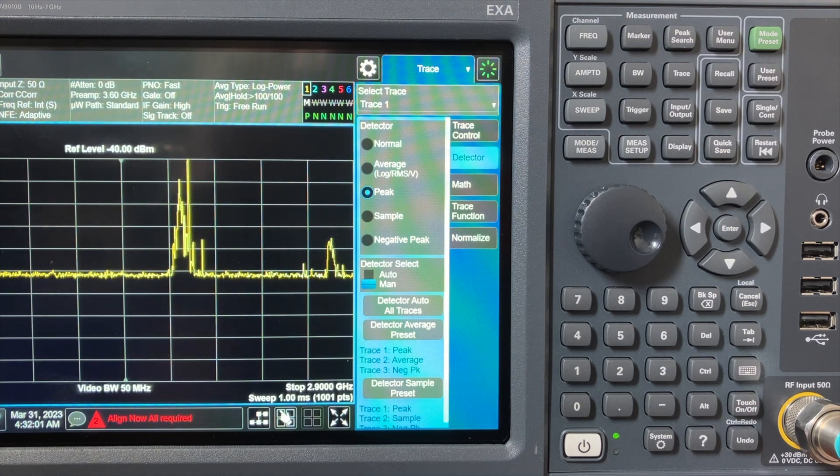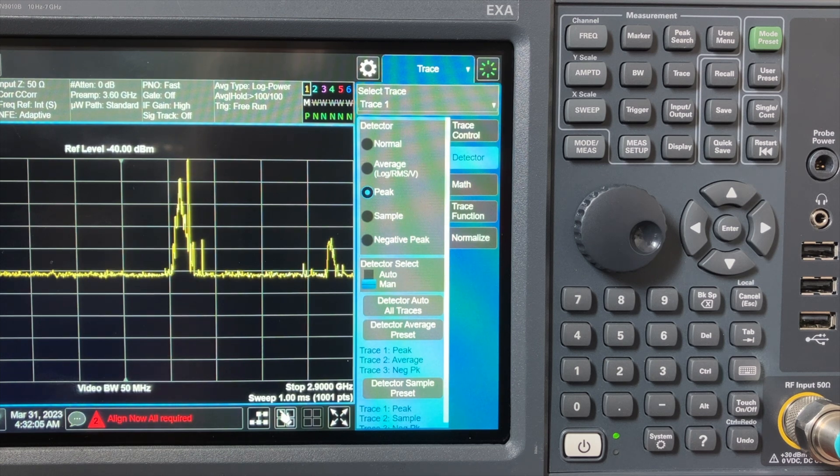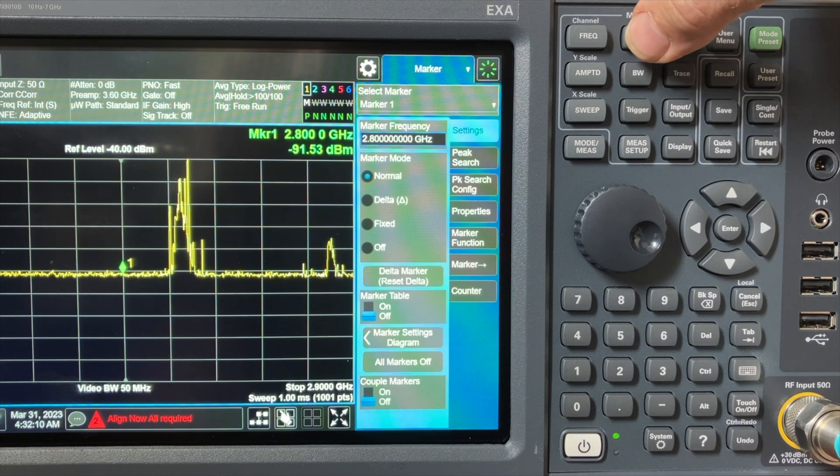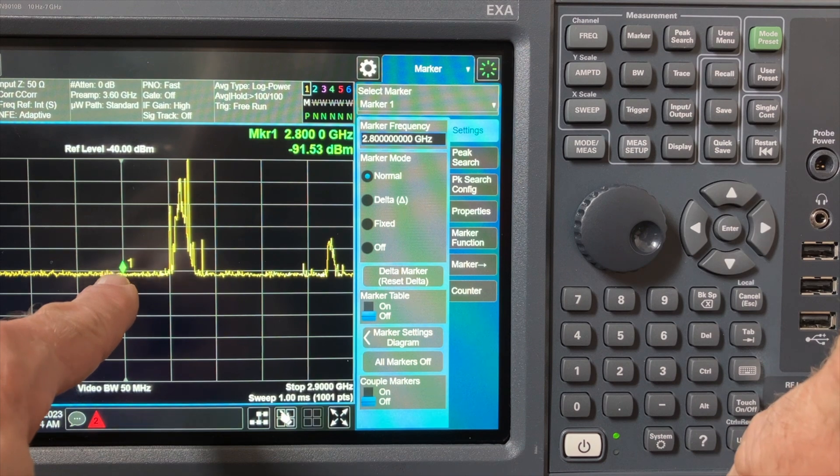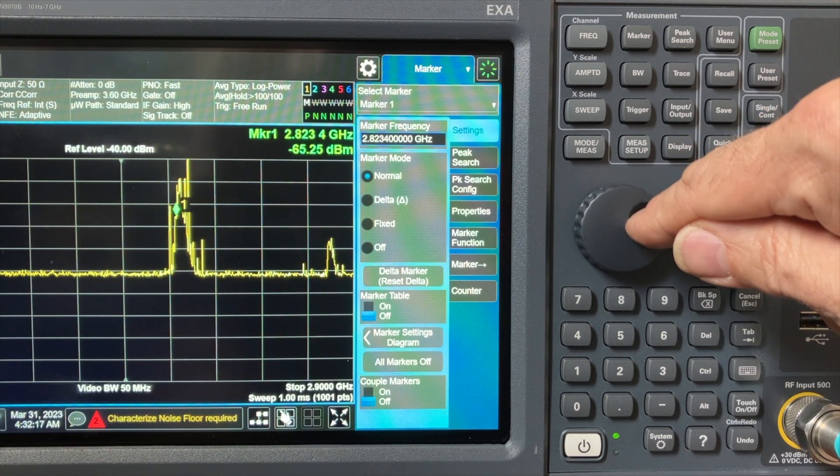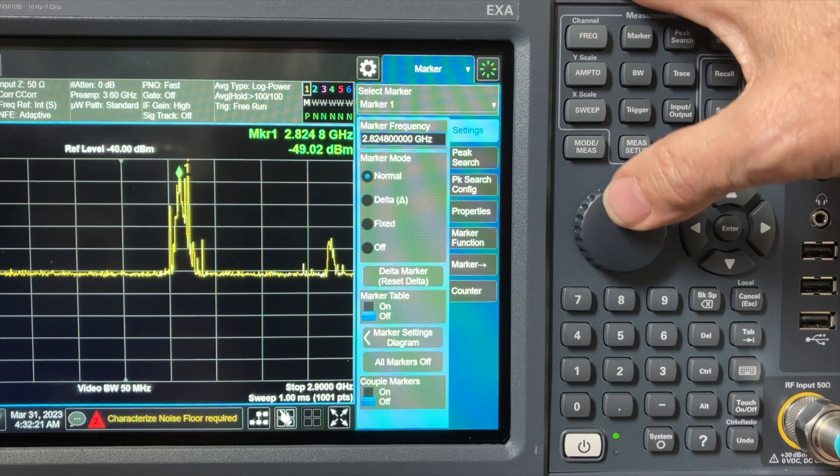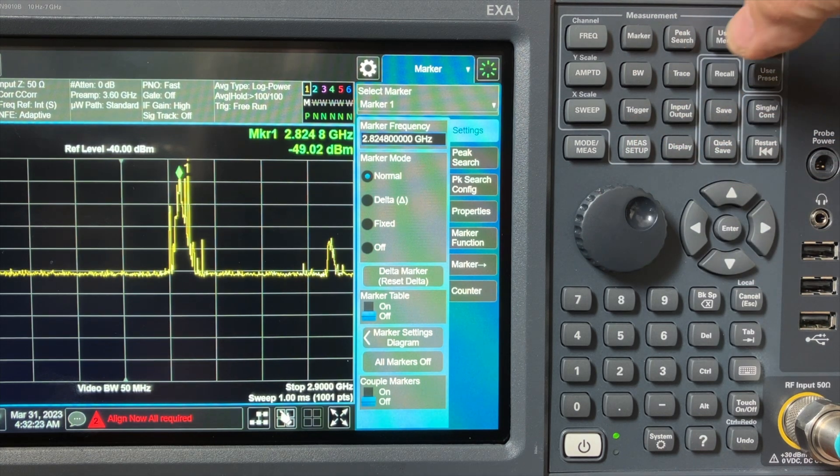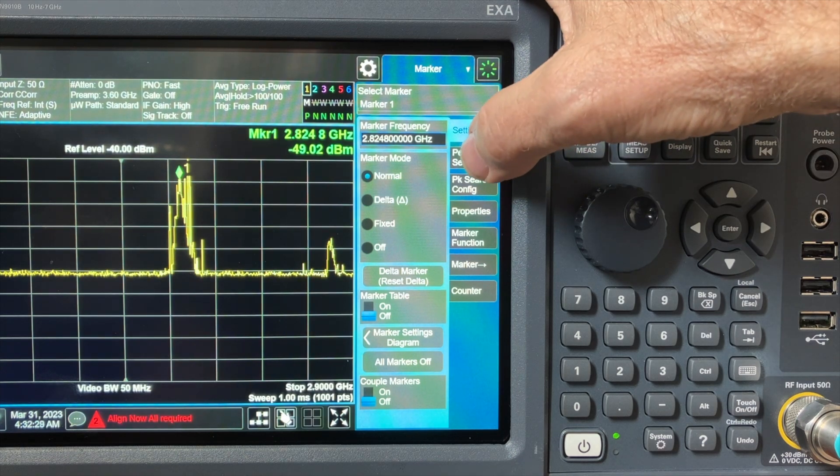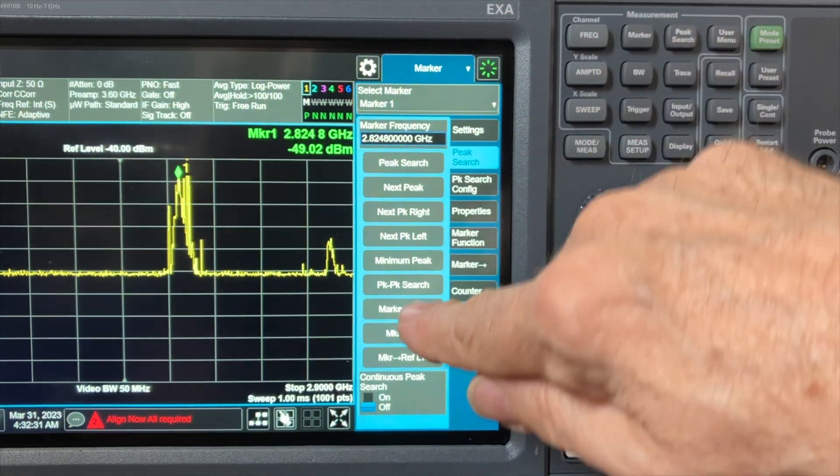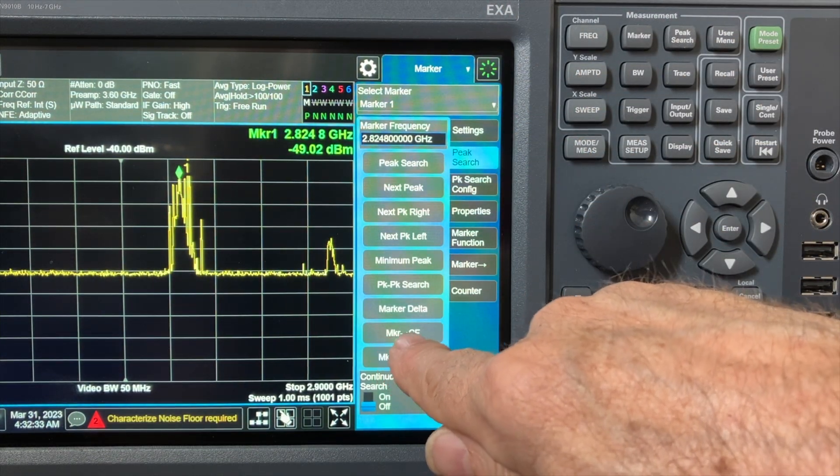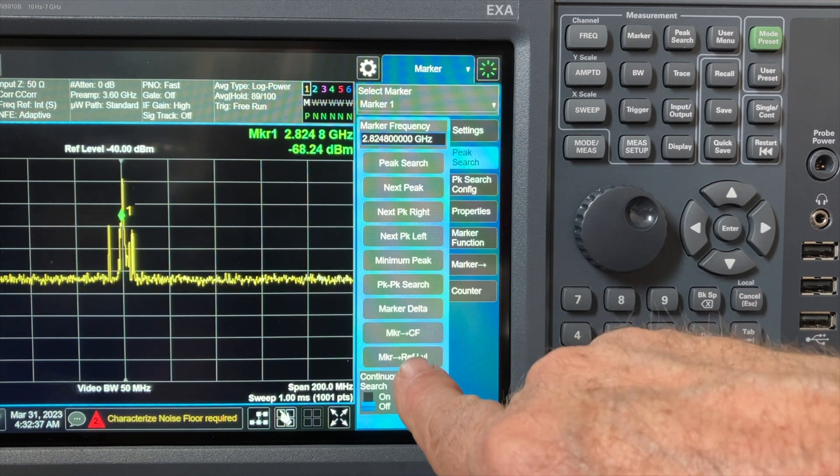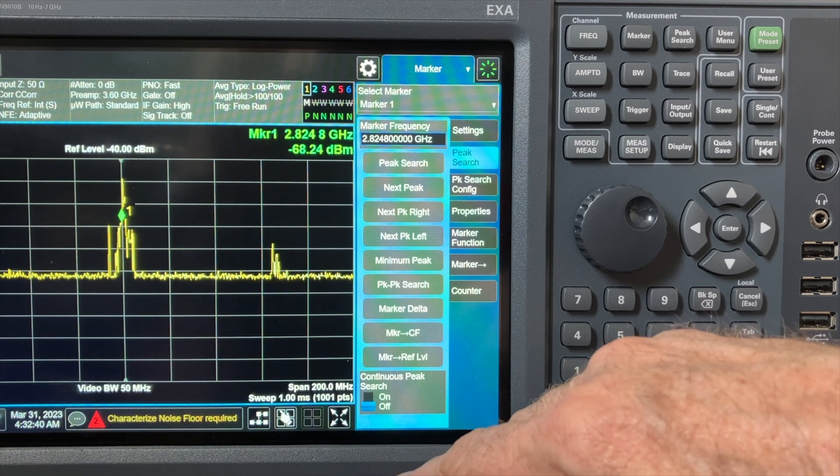Wait for your signal to grow on the maximum hold screen here with peak detection, and when you think you see your signal, come up here and hit the marker button. You get a green diamond over here. Now roll your marker to your interference signal, what you think is the middle of your interference signal, and now go to the marker button, upper right here, and then go peak search, and then hit MKR arrow CF. That's marker to center frequency. That'll move this signal to the center frequency of the analyzer display.